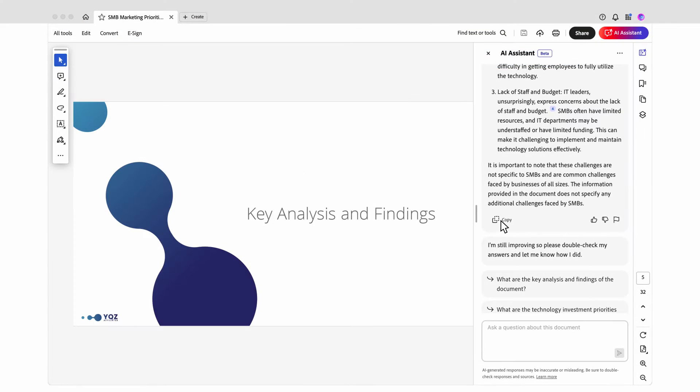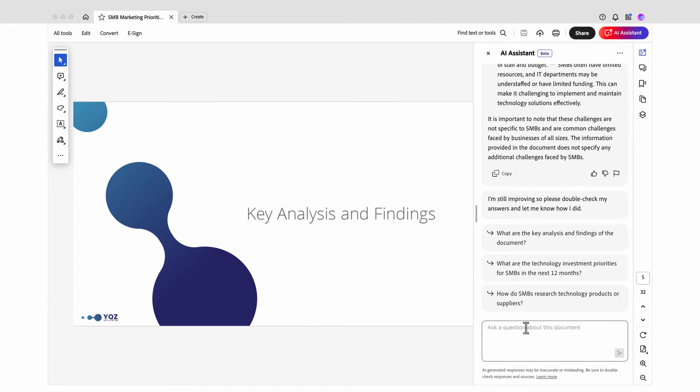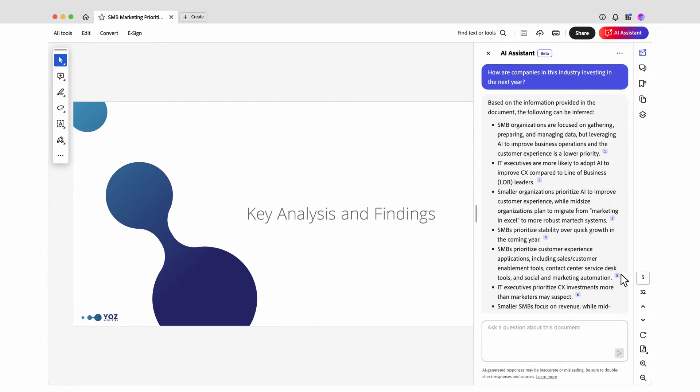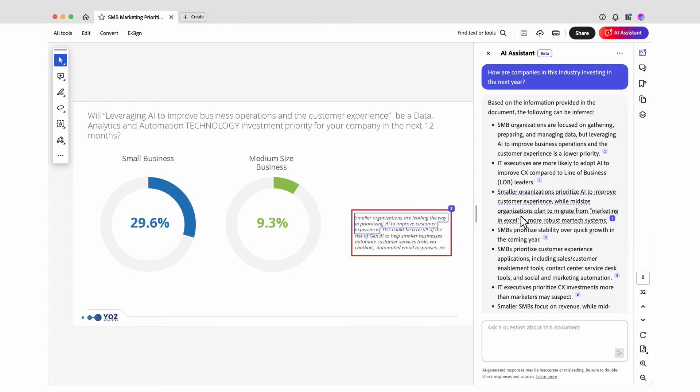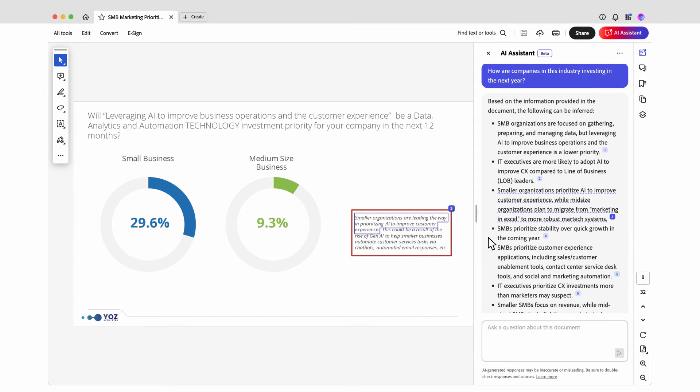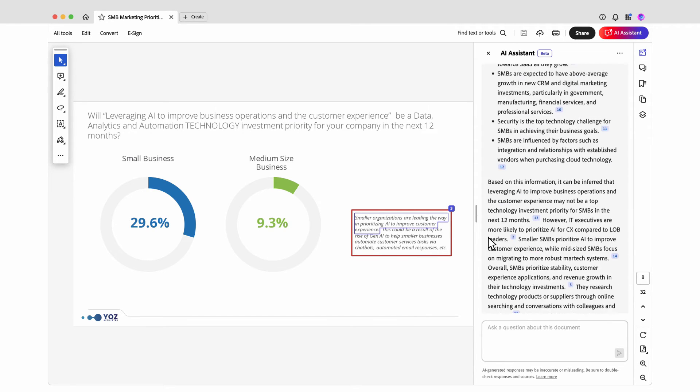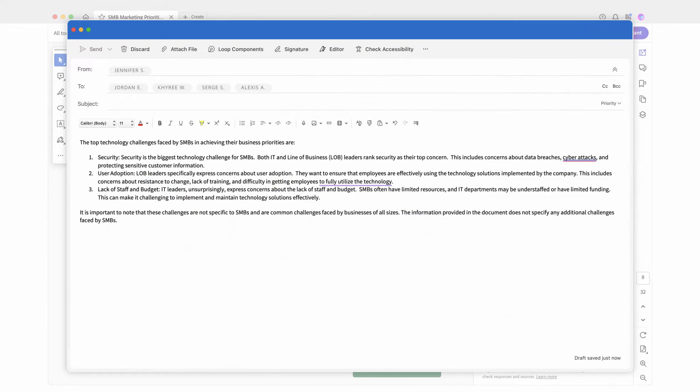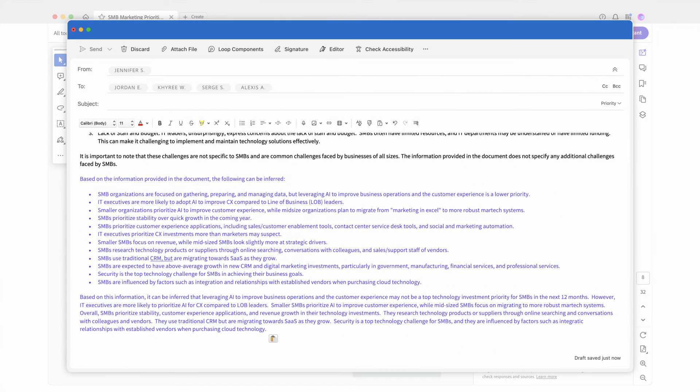I want to know how companies in this industry are investing in the next year based on this document. I type in my question. AI Assistant comes back with an answer with references, so I can double-check the document on my own. From there, I can copy the answer into my email draft.